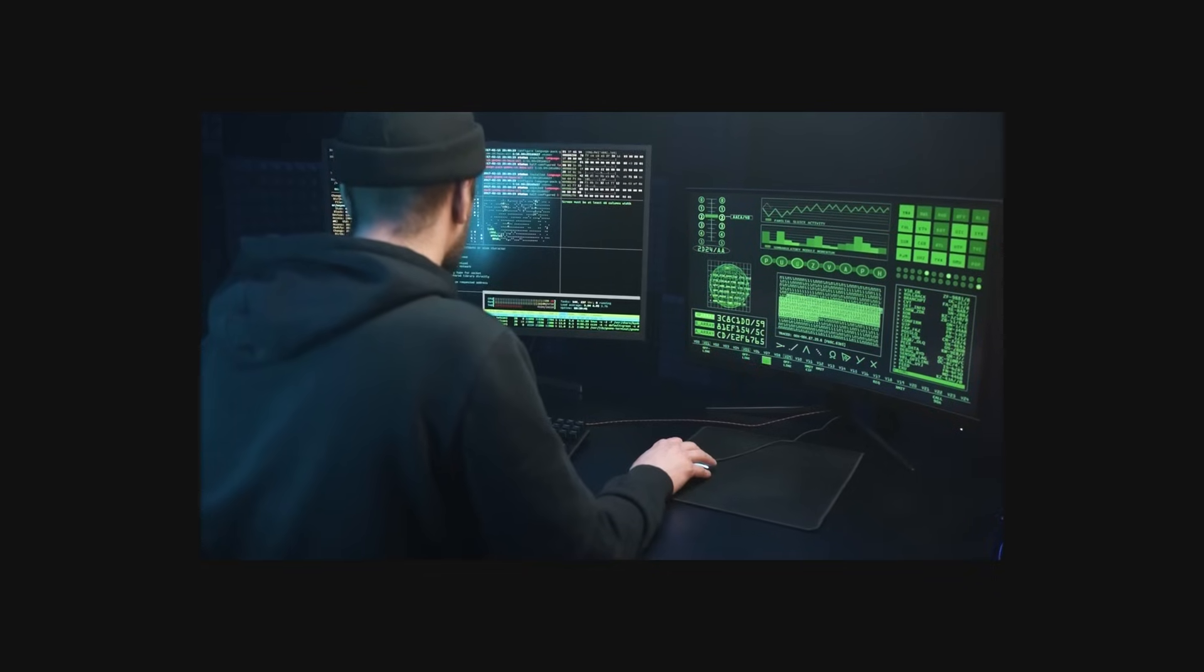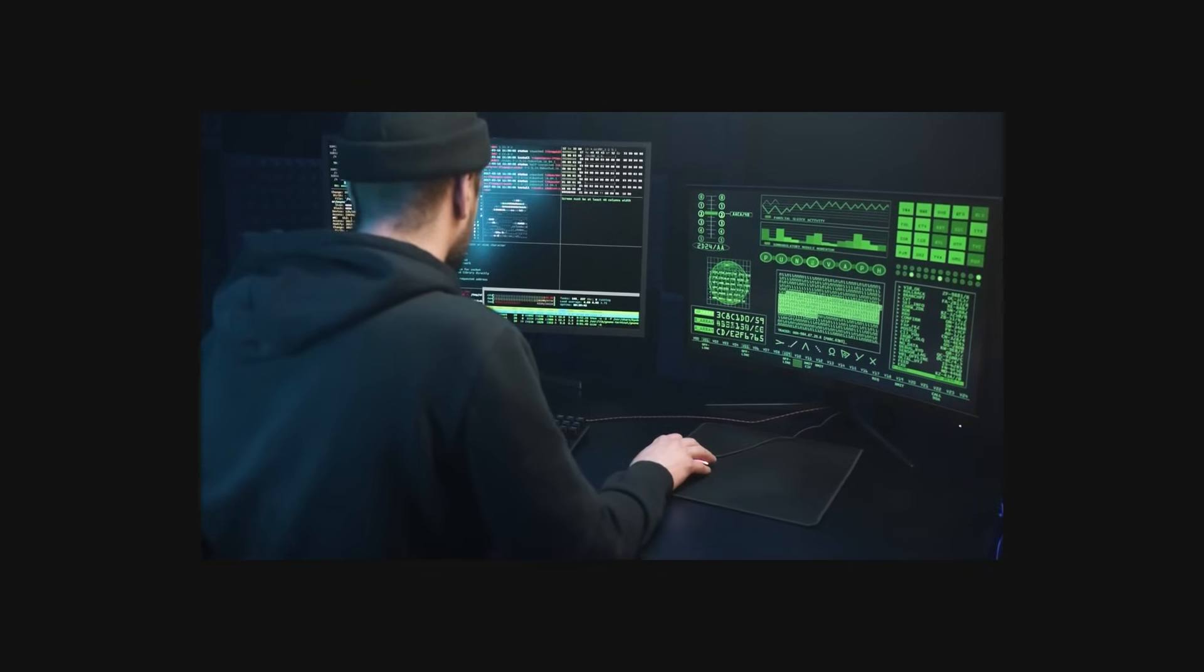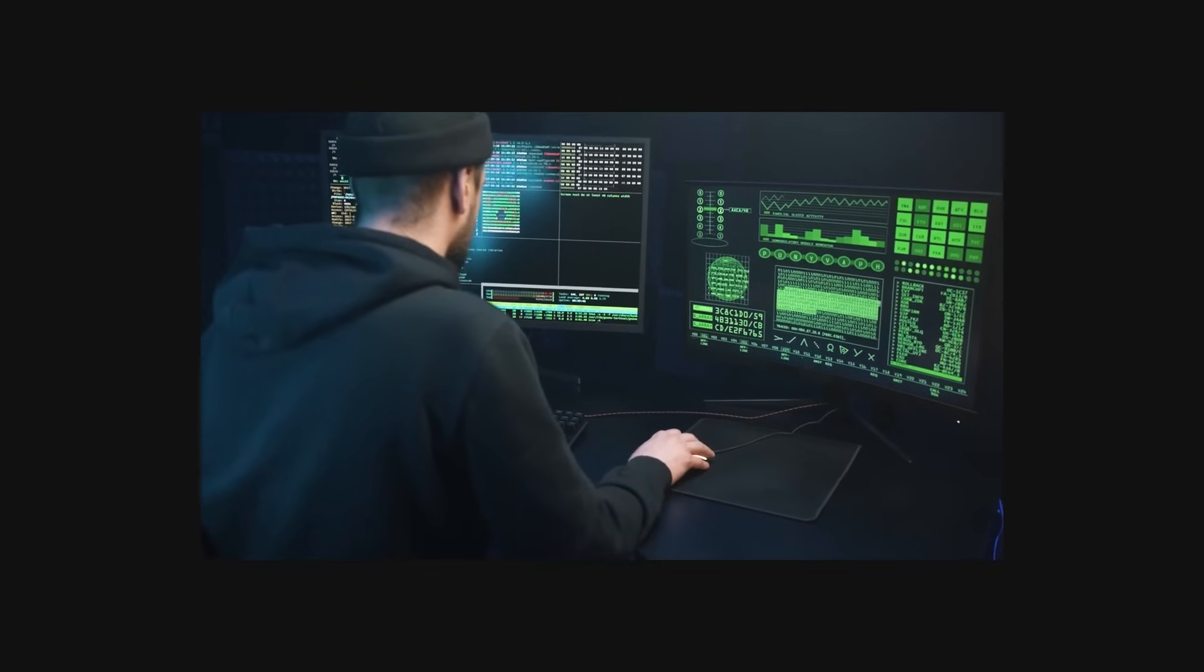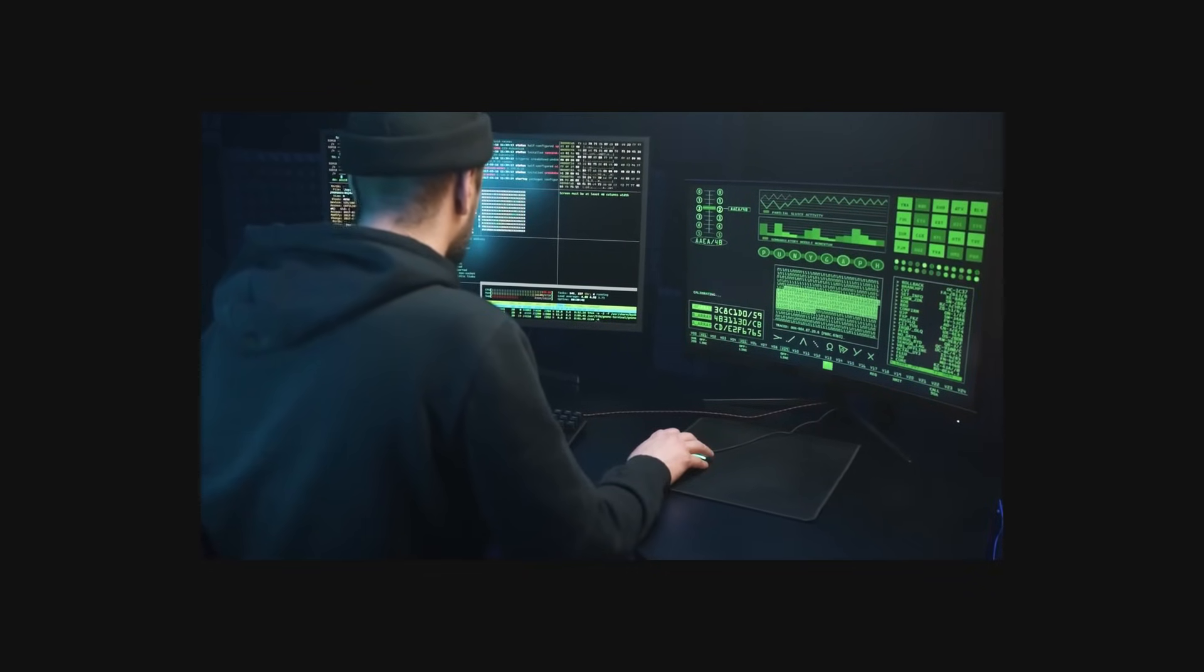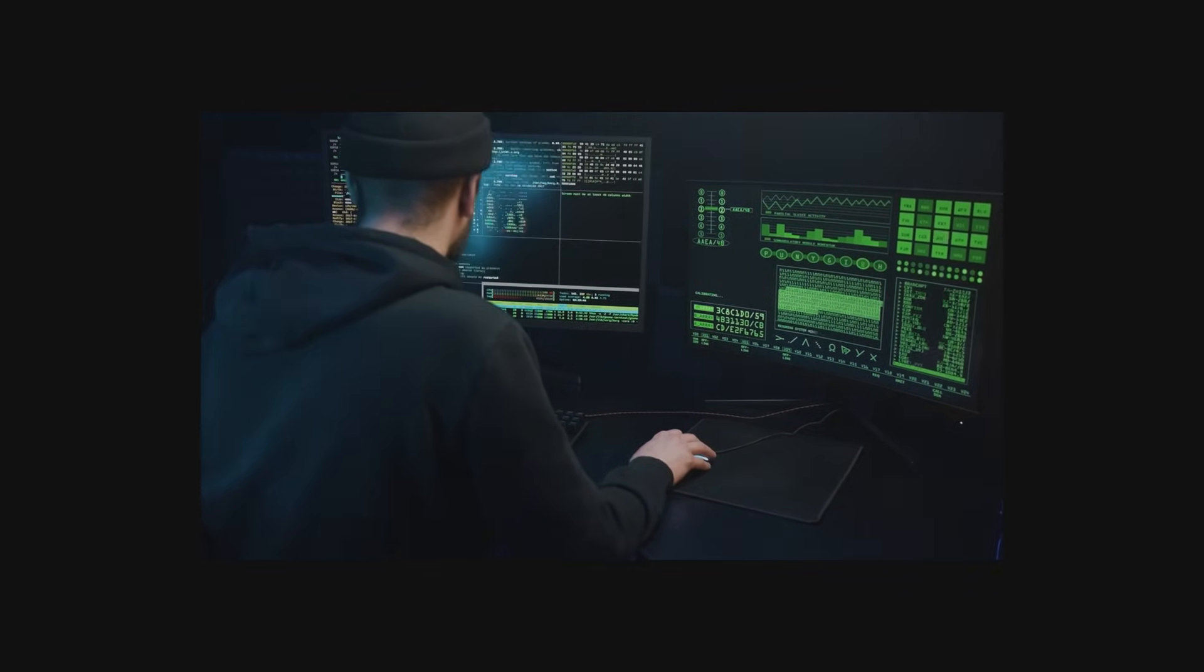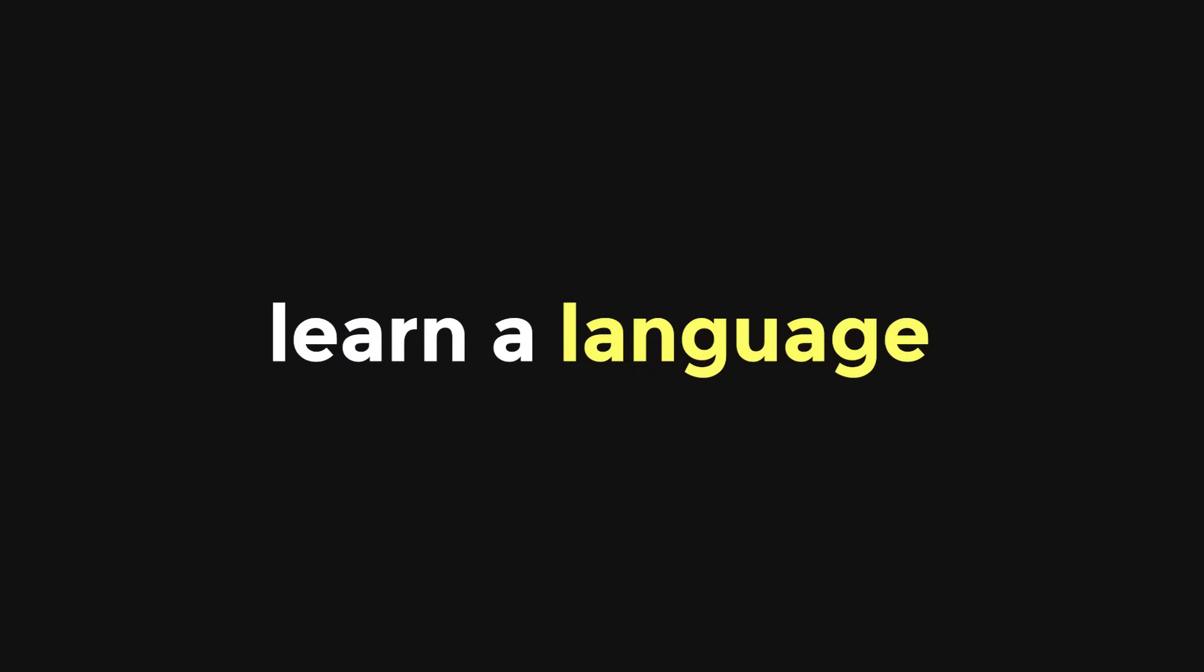Game hackers, at the very minimum, are low-level programmers who possess an intimate knowledge of the computer. The first step for any beginner is to learn a programming language.